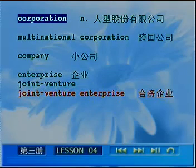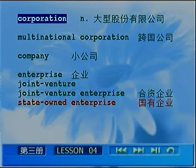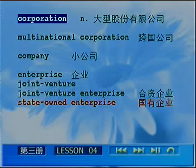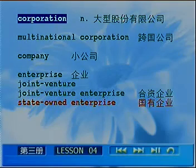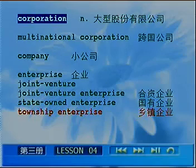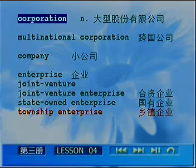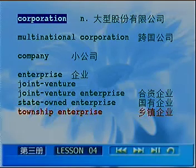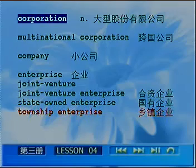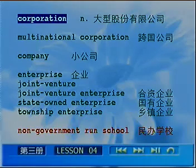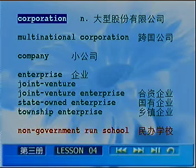'State-owned enterprise' — 'state' refers to the country, 'owned' means possessed by the state. 乡镇企业 is a 'township enterprise' — the suffix '-ship' expresses the nature or identity of the noun, so 'township' refers to enterprises at the township level. 民办学校 is a non-government-run school — 'non-government-run school.' Be careful: 'non-government' does NOT mean illegal — it simply means not run by the government.